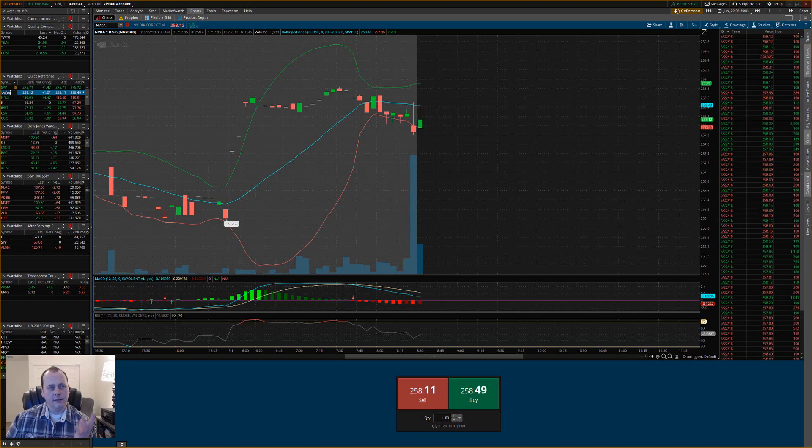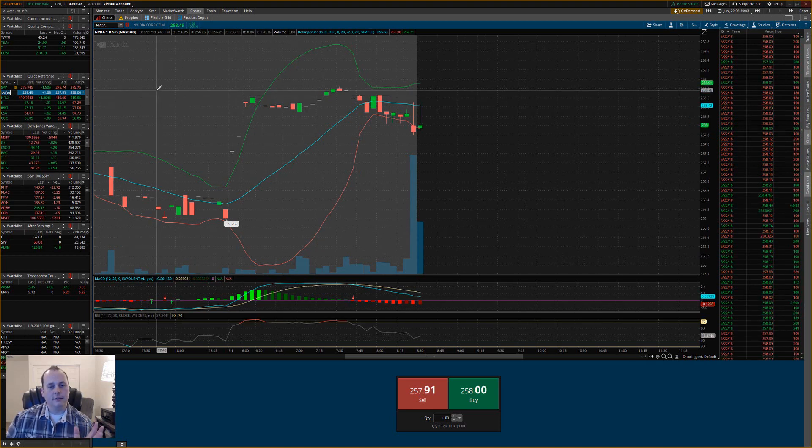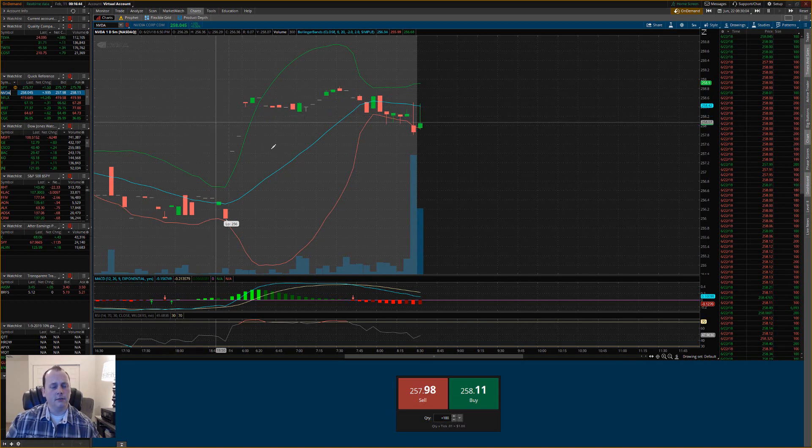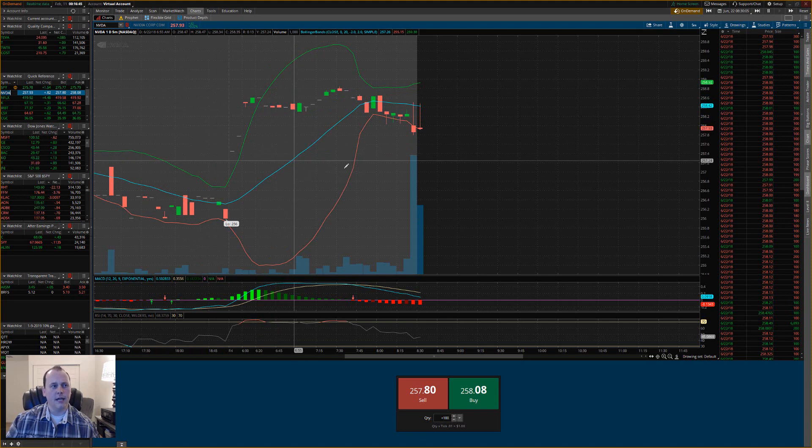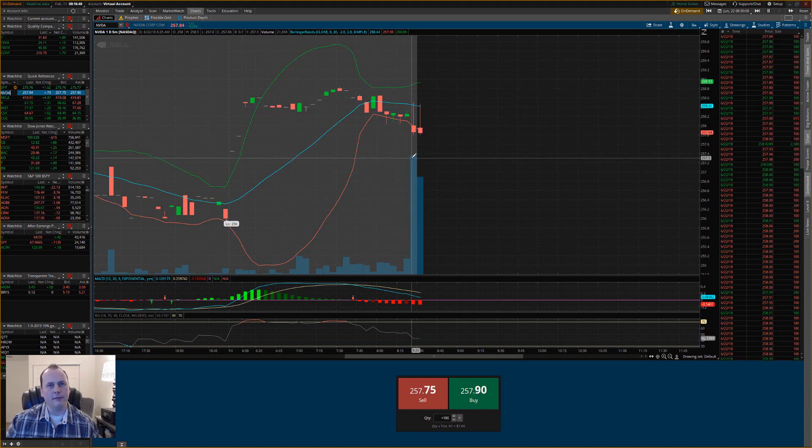Now just so you know, I didn't look ahead in this or anything like that. Whatever happens here, I mean it's no big deal. It's definitely nothing impressive just because it's paper trading.